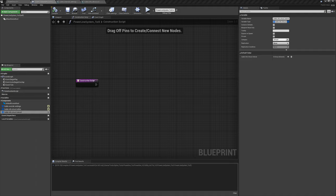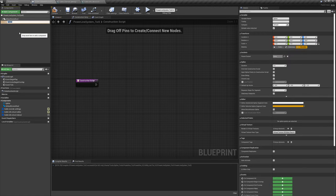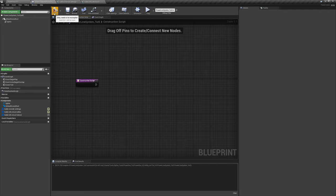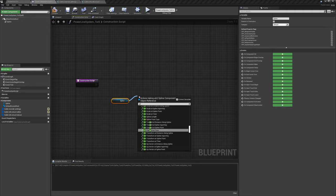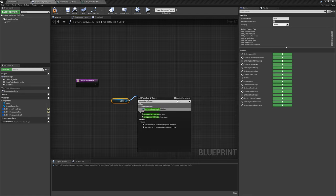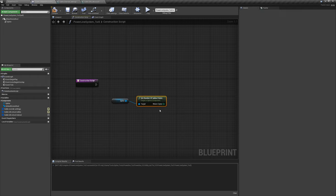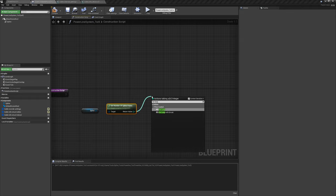Now that the base blueprint setup is done, let's get into the construction script. The first thing is to add a Spline component — come up here to 'Add Component', type in 'spline', because we'll need that spline for everything to be created on. Compile, then drag the spline out as a variable so we can start working on it. Drag off this and say 'get number of spline points'.